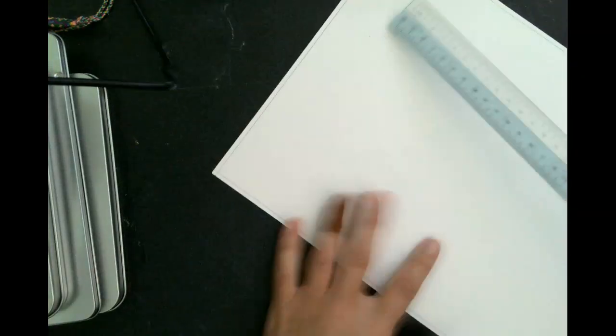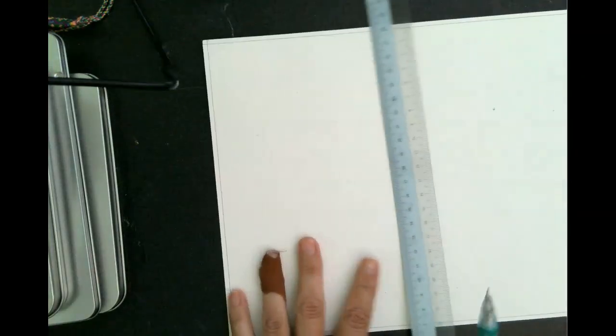My next step is I'm going to turn my paper sideways here. Let me adjust. Oh, it made it fuzzy.